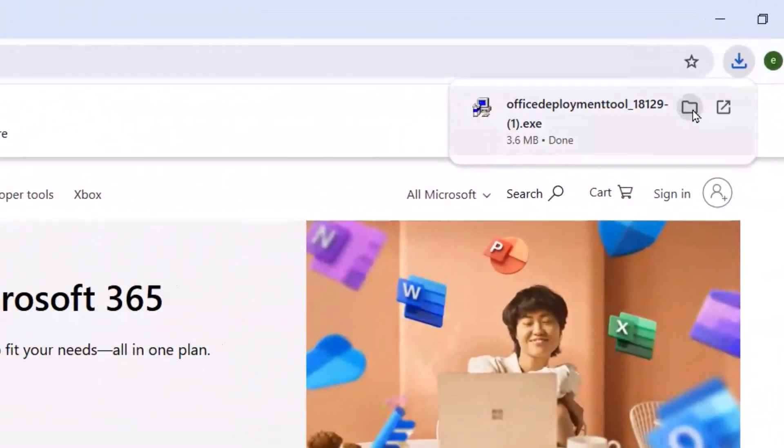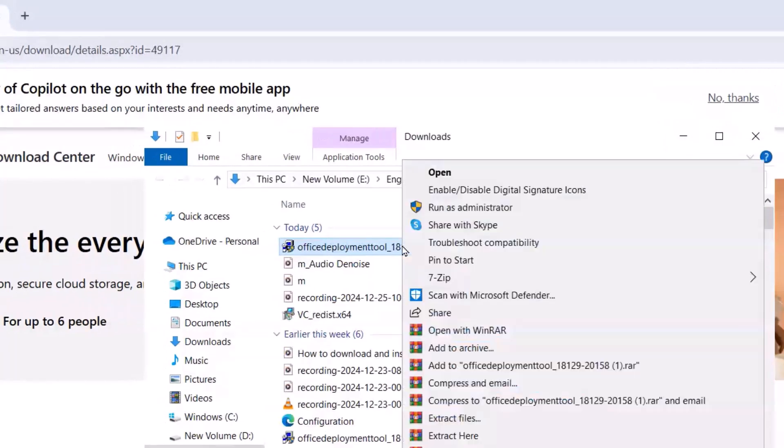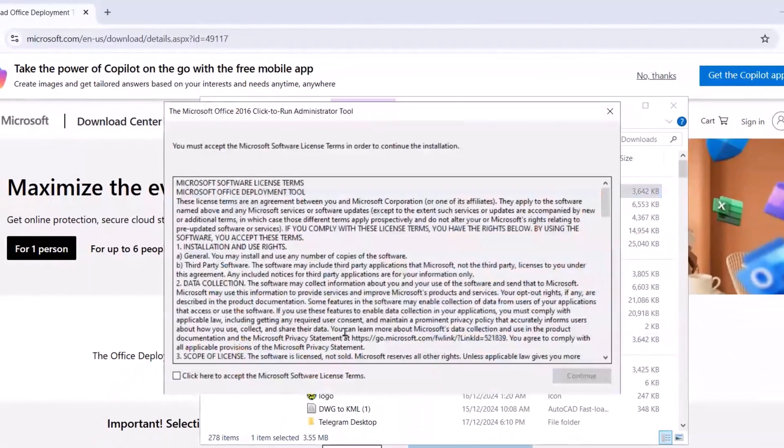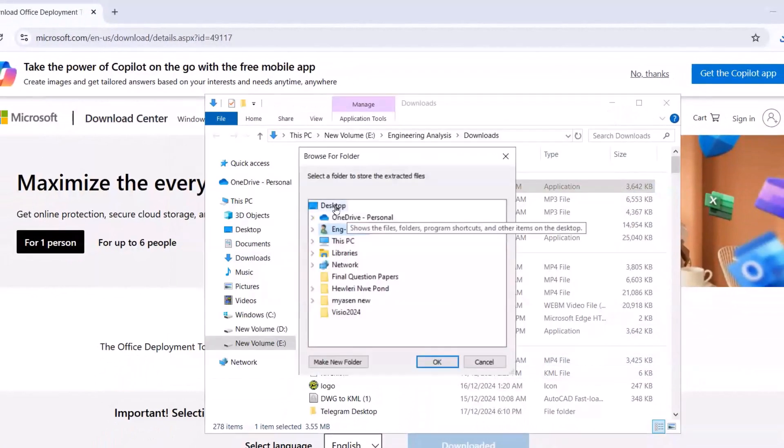Now just right click, run as administrator, yes. Click this one, continue. From desktop, search for